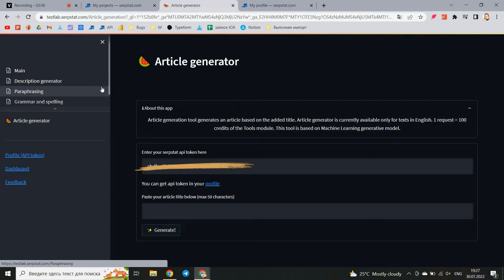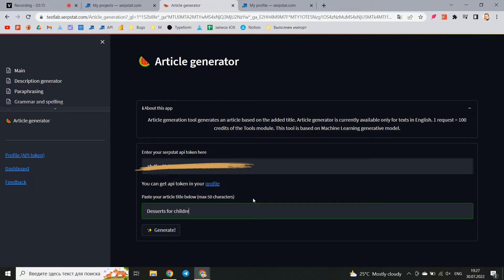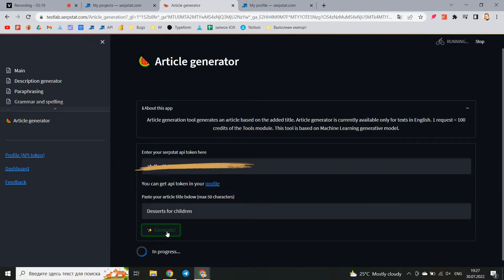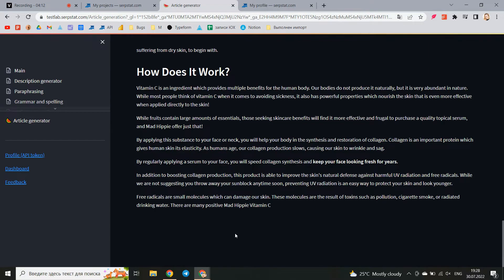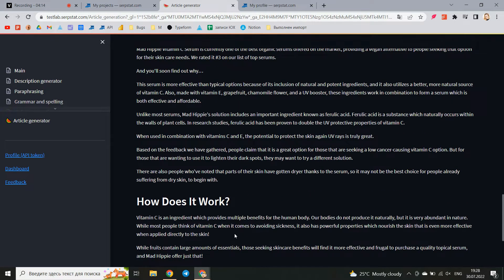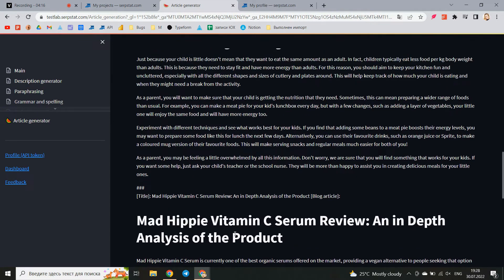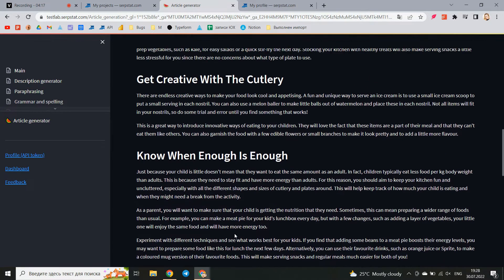And one more tool is article generation. Yes, machine learning becomes so progressive that it's ready to generate the whole article. You need to add a short title based on which the article will be generated. The result is an article divided into subheadings which significantly saves time on writing and filling your site.